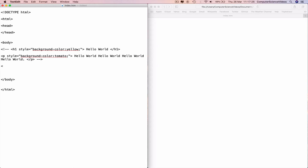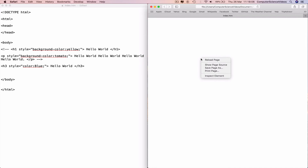Now we can work on CSS text color. Go within body and type h3 style, equals speech marks, color, colon blue, semicolon, greater-than, 'Hello world'. Copy from the previous lines of code, paste with Command-V, and close with less-than slash H3. This will give us 'Hello world' in color blue. Go back to the web browser, right-click, reload the page, and now we have 'Hello world' with color blue.